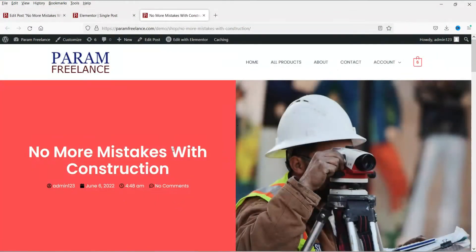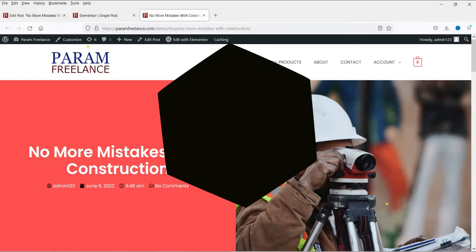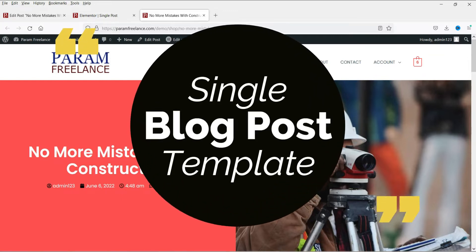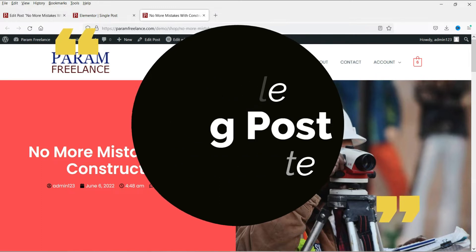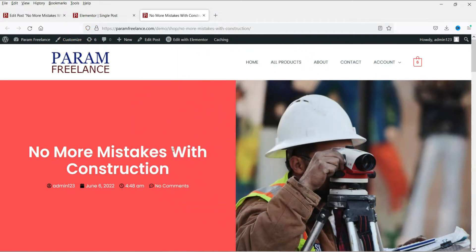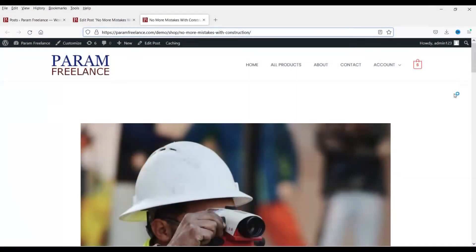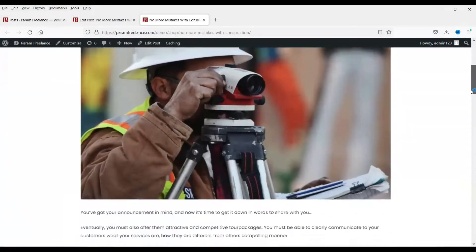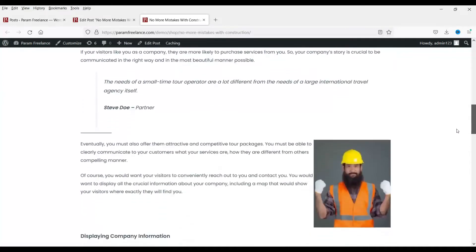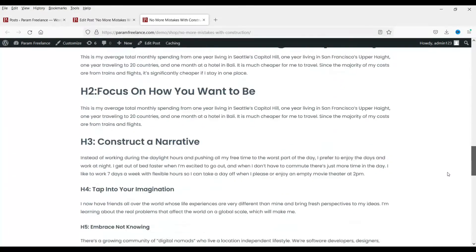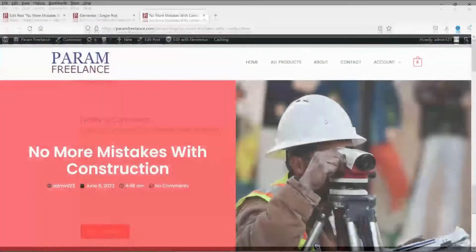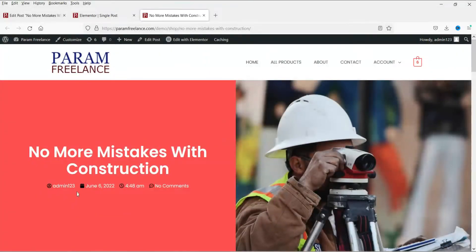Hello and welcome to Quick Tips. In this video we will see how to create a template for the single blog post using Elementor. On this website we are using Elementor and Elementor Pro and the theme is Astra. This is the default layout of the single blog post. We are going to change the layout and create a new layout like this — here you will see the title of the blog post, the information about the blog post, and this is the featured image.